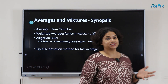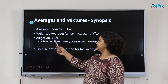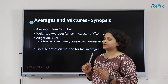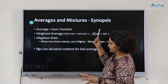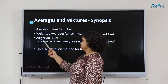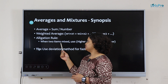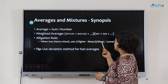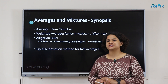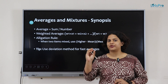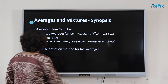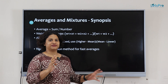The next concept is averages and mixtures. Average is nothing but the sum of all values divided by the number of terms. Weighted average is each number multiplied by its weight, summed up, divided by the total weight. In the allegation rule, when two items are mixed, use: higher minus mean is to mean minus lower. This appears in very high competitive examinations. The tip: use the deviation method for faster averages.